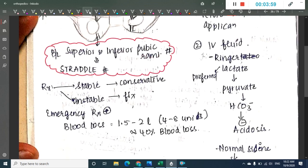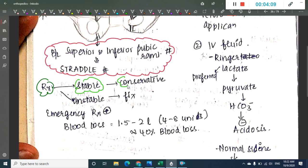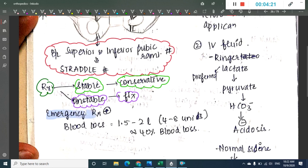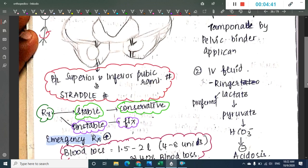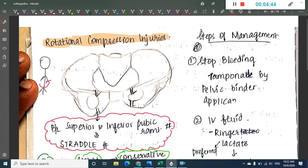Treatment is based on stability. If the patient is stable, conservative management can be done. If the patient is unstable, a fixative procedure must be done as soon as possible. Emergency treatment is very important in pelvic fractures because there is an increased chance of blood loss — almost 1.5 to 2 liters or 40 percent of blood loss can be associated with pelvic fractures.